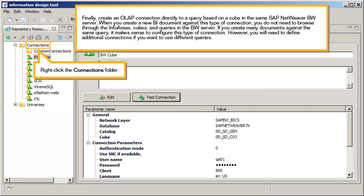Finally, create an OLAP connection directly to a query based on a cube in the same SAP NetWeaver BW server. When you create a new BI document against this type of connection, you do not need to browse through the info areas, cubes, and queries in the BW server. If you create many documents against the same query, it makes sense to configure this type of connection. However, you will need to define additional connections if you want to use different queries.